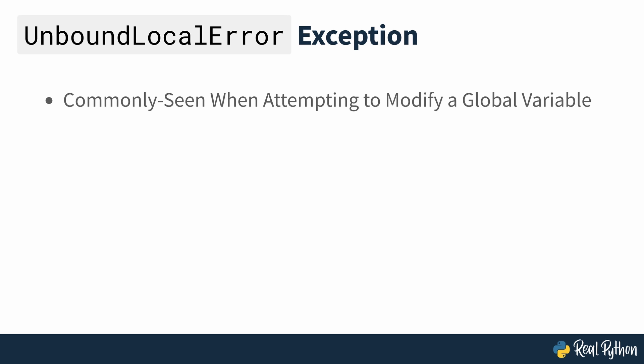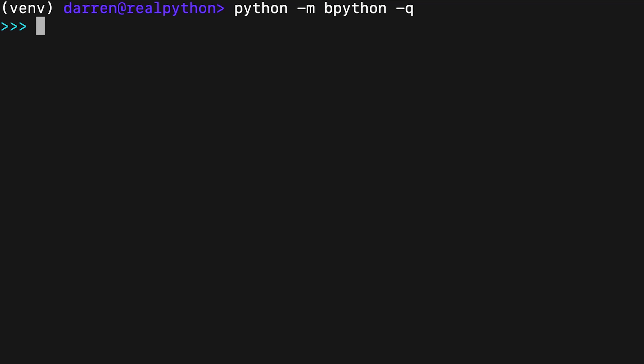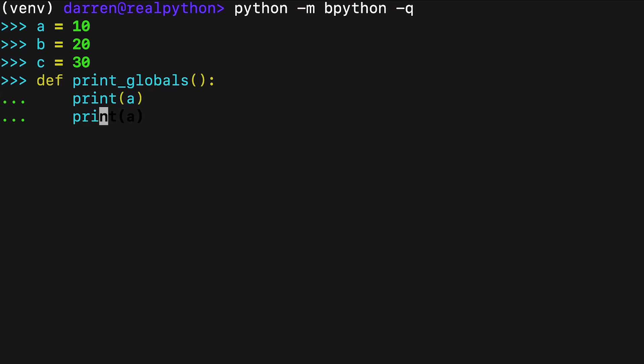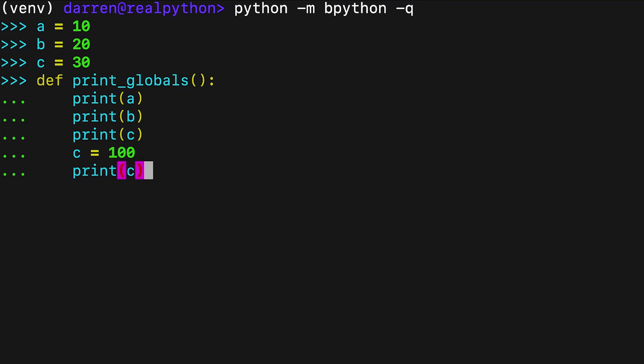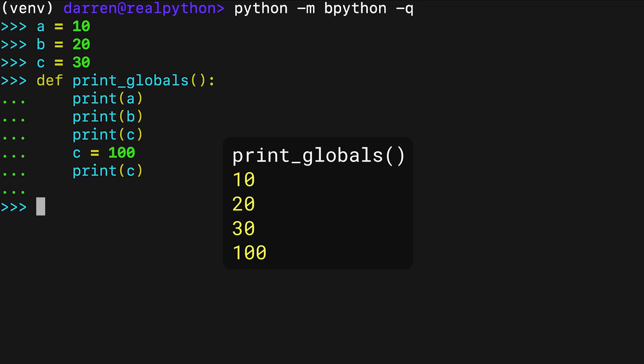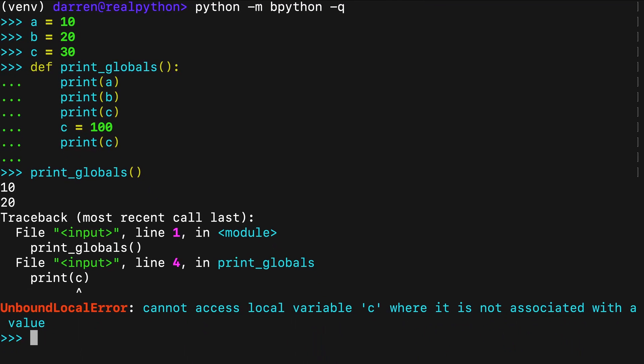Getting an UnboundLocalError exception is another common issue you see when you try to modify a global variable inside a function. Consider the function on screen that attempts to use some global variables. Inside print_globals, you first print the global variables A, B, and C. Then you update the value of C directly. Finally, you print the updated version of C. You may be expecting a certain output, but in practice, you get an error. The problem is that the assignment of C equals 100 creates a new local variable that overrides the original global variable C, causing a name conflict. The exception comes from the first call to print because at that time the local version of C isn't defined yet, so you get the UnboundLocalError.